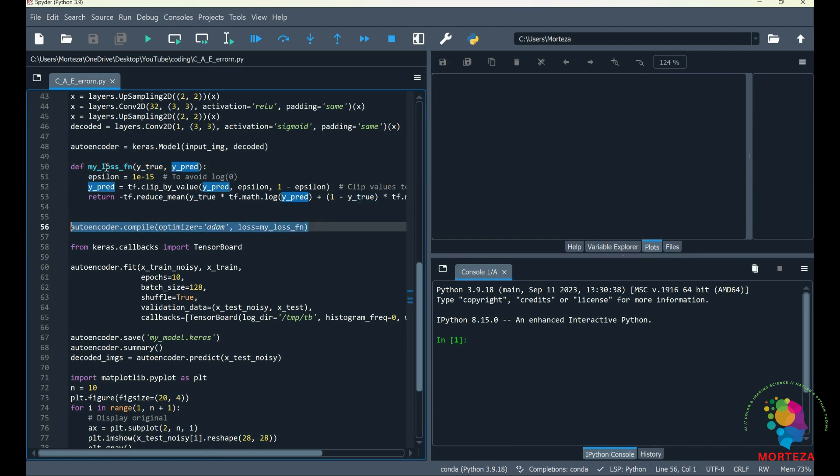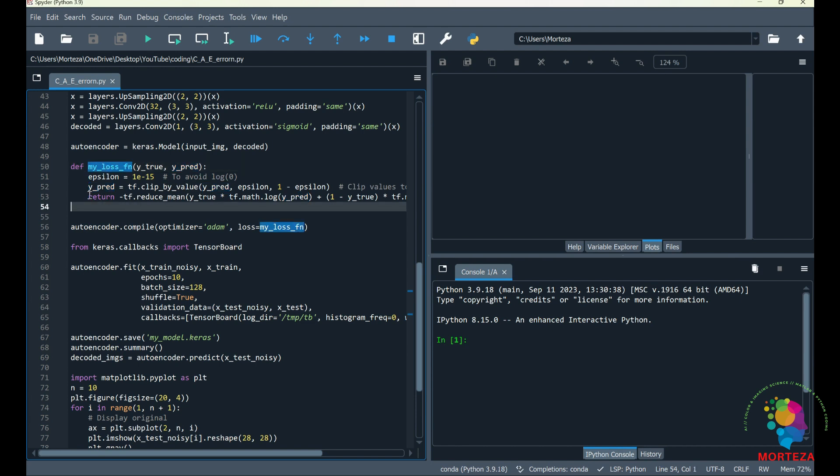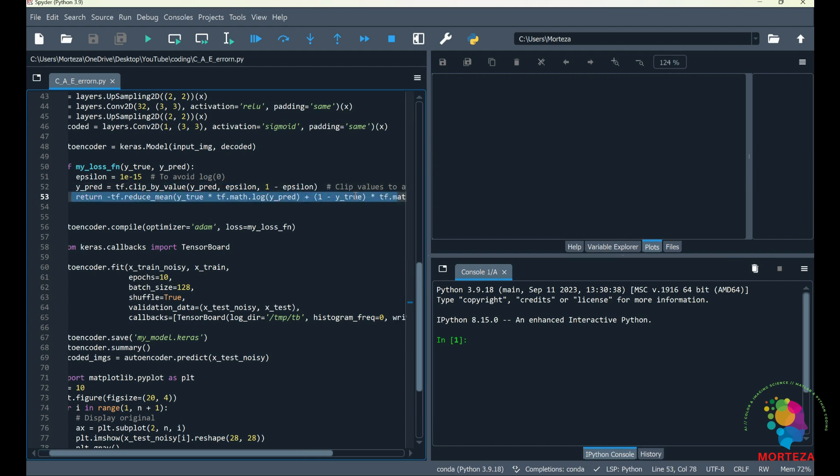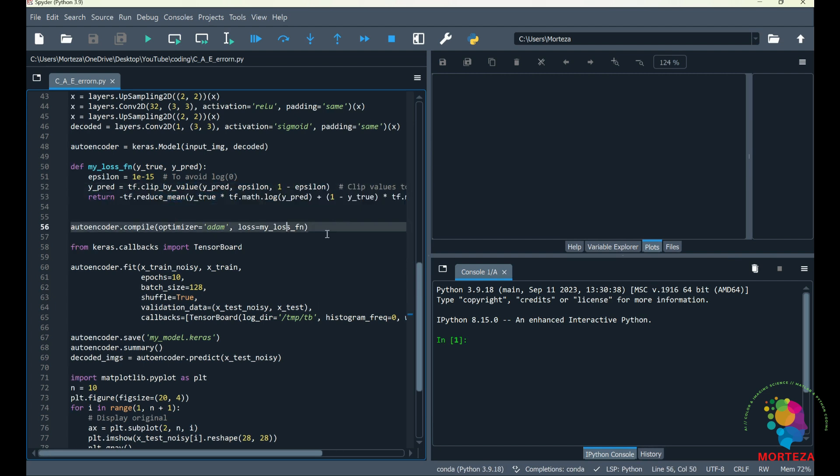So right before compiling your model, you have to write your own loss function here, and then we're going to be returning the output. You could have anything—you could have a simple Euclidean distance or anything else here—and then you could output it. So when you compile your model, you use your own custom loss function here, as you can see.